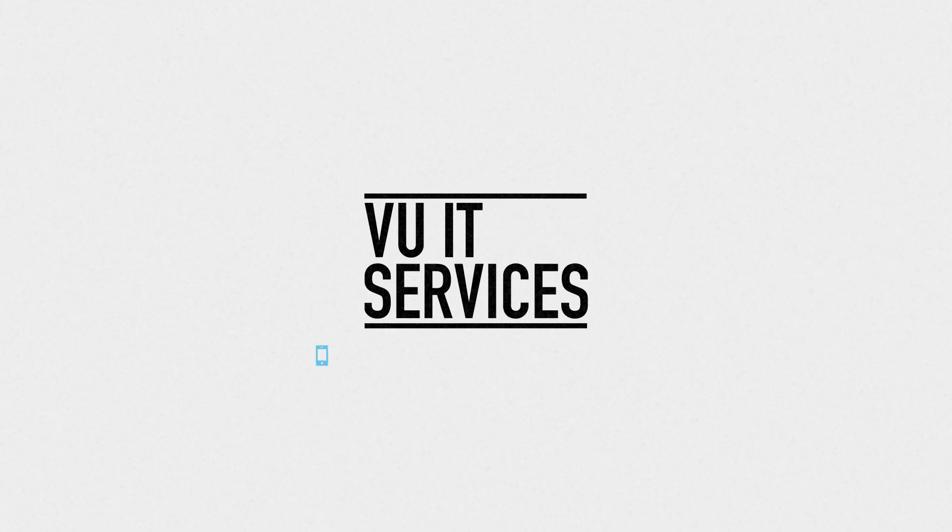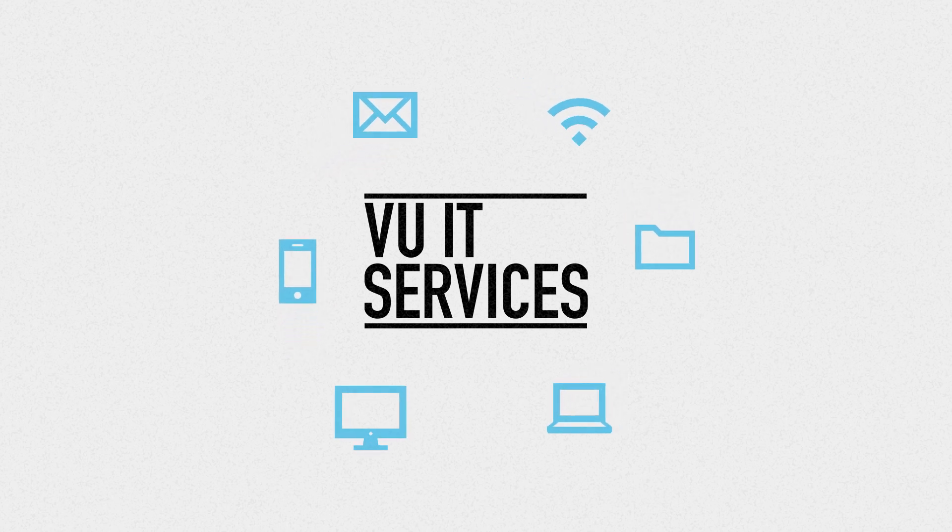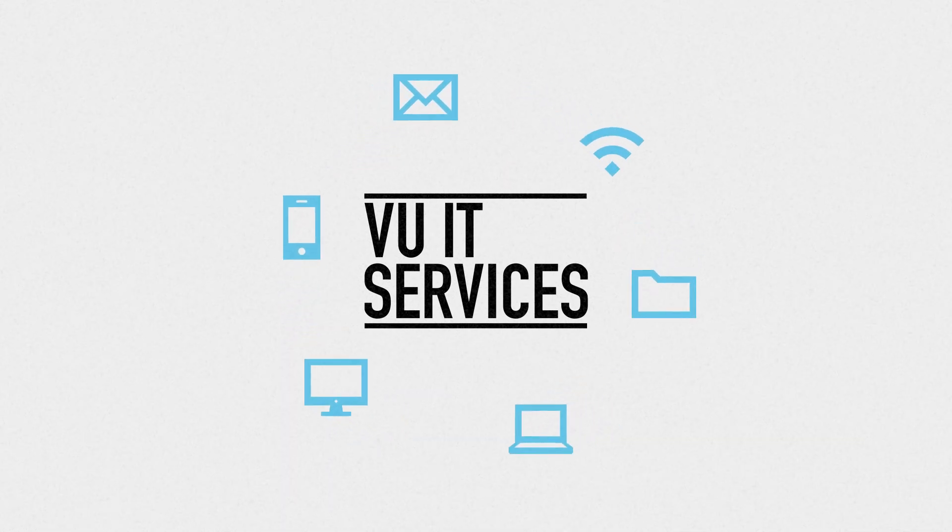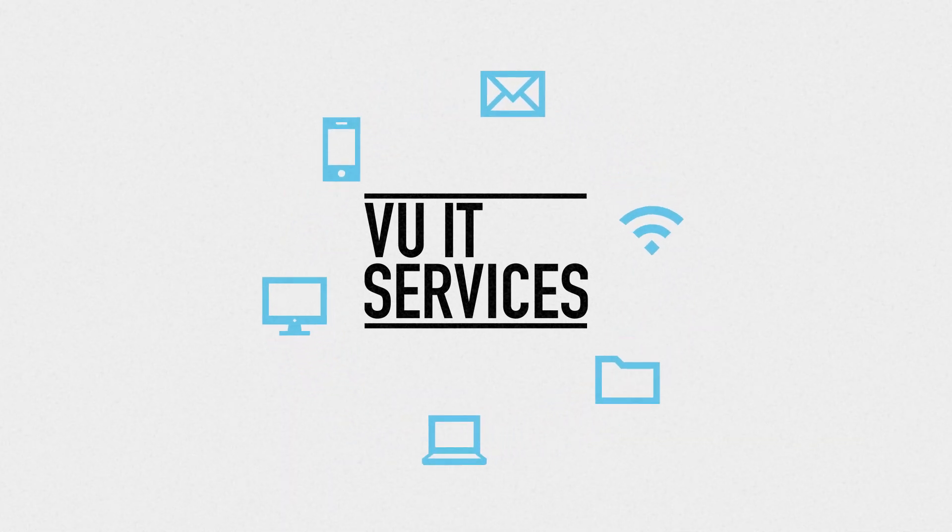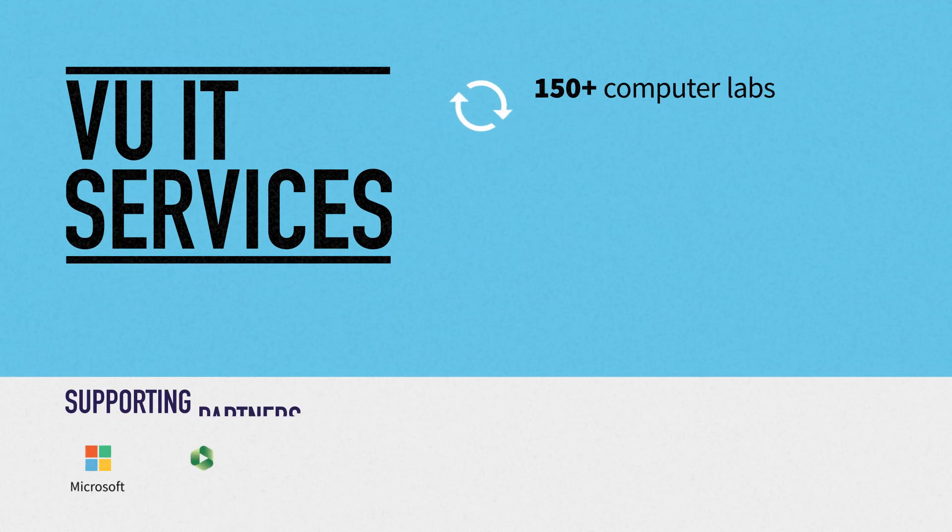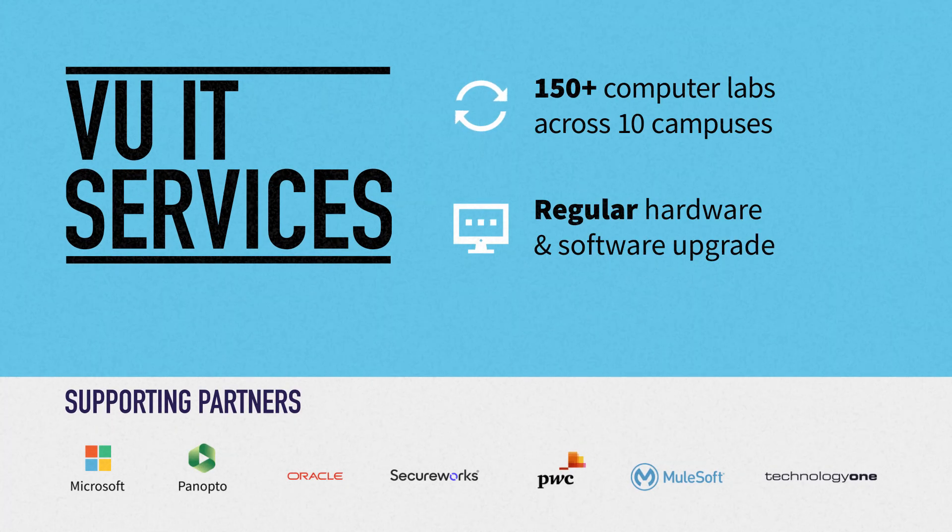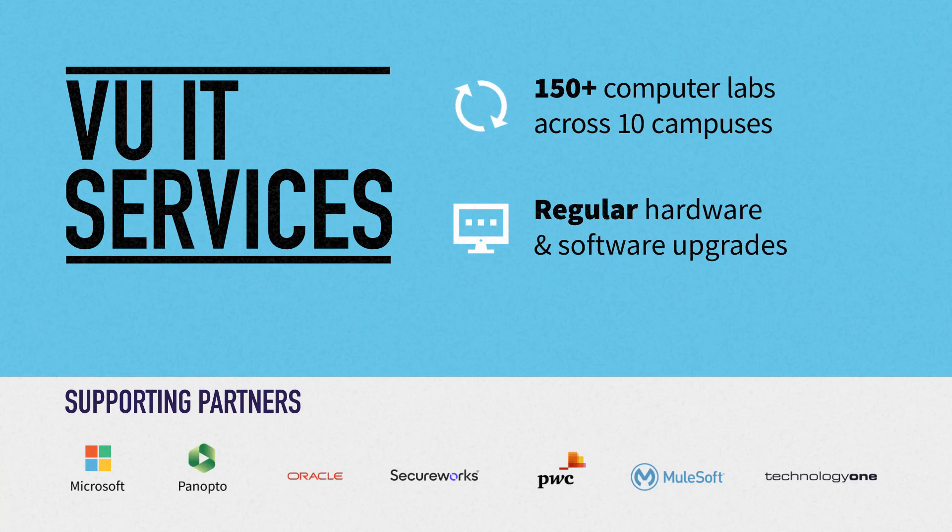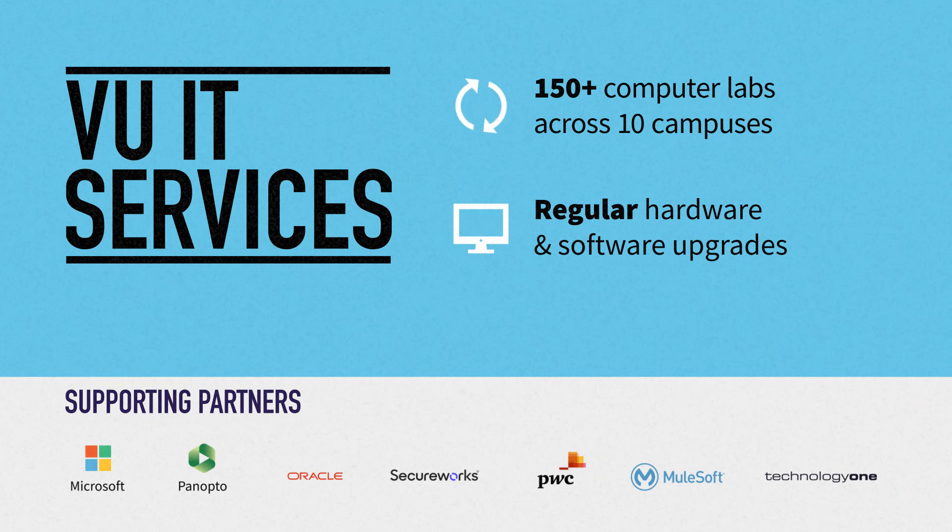VU IT Services helps everyone across our campuses access the systems they need to work and study with ease. Through industry partnerships and game-changing innovation, we also ensure you're tech ready for jobs and workplaces of the future.